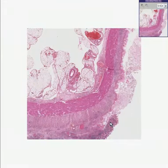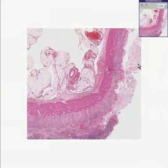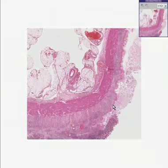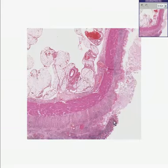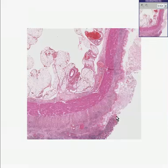Here is a mucosa, and here's a large ulcer as you could see, because there's complete absence not only of epithelium but of the entire mucosa.